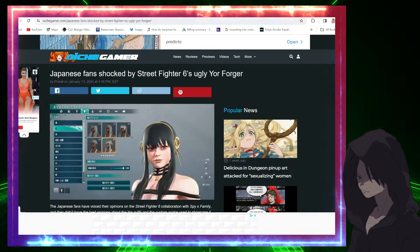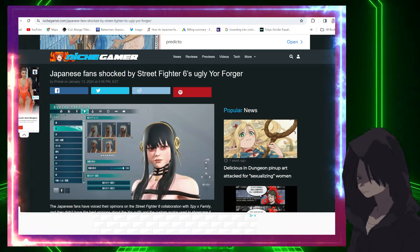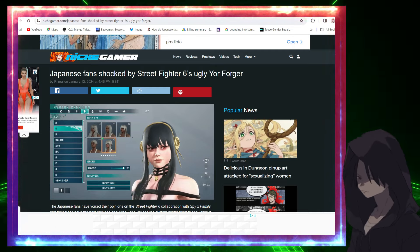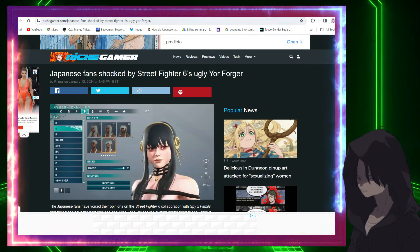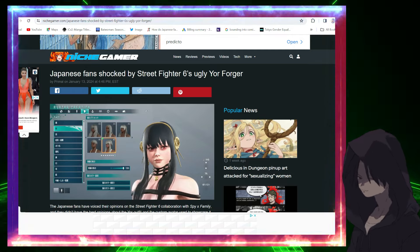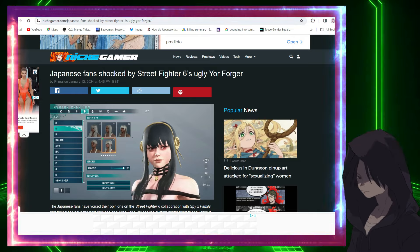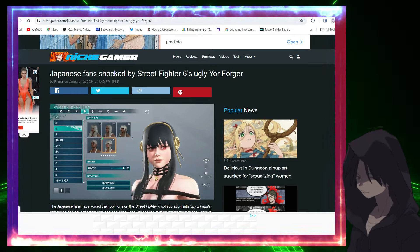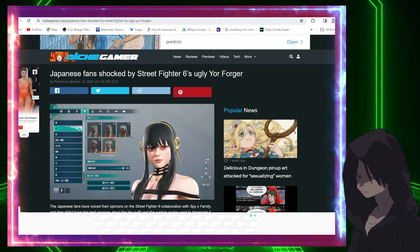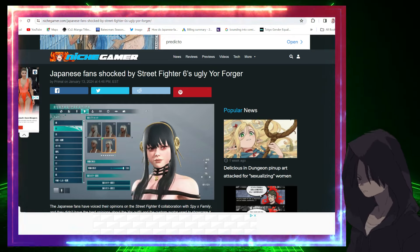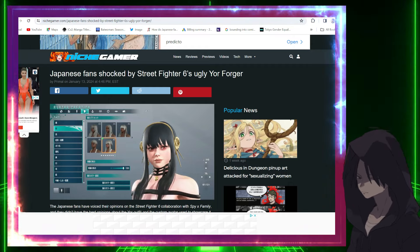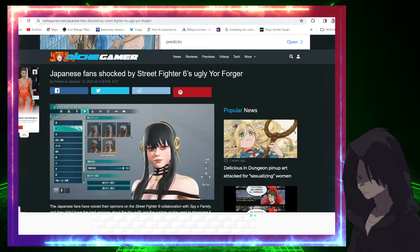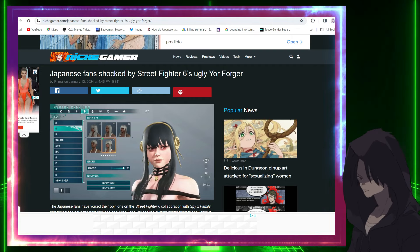Japanese fans shocked by Street Fighter 6 ugly Yor Forger. I was looking forward to this collab between Spy Family and Street Fighter, only for them to give us this. Oh no, what is this? Yor is an attractive character from Spy Family, and this is the best they could do?